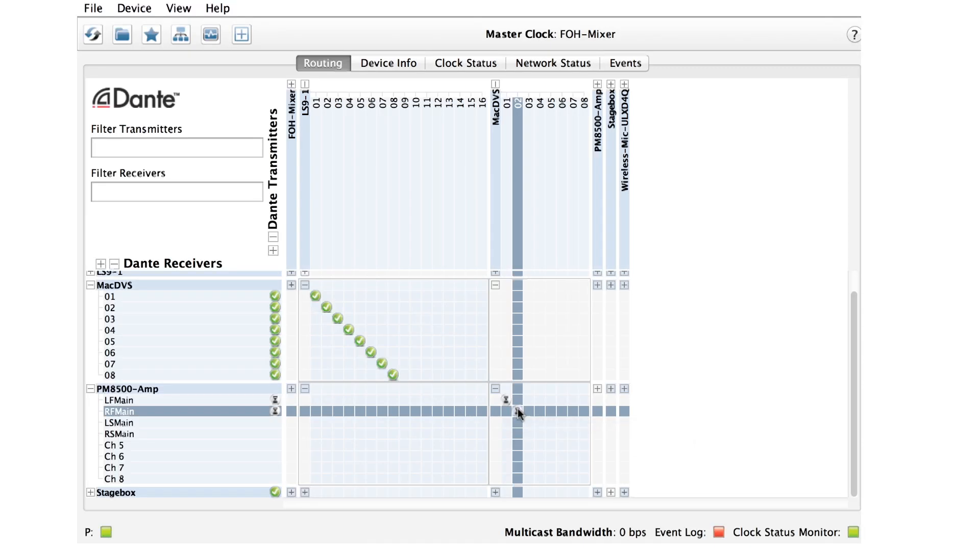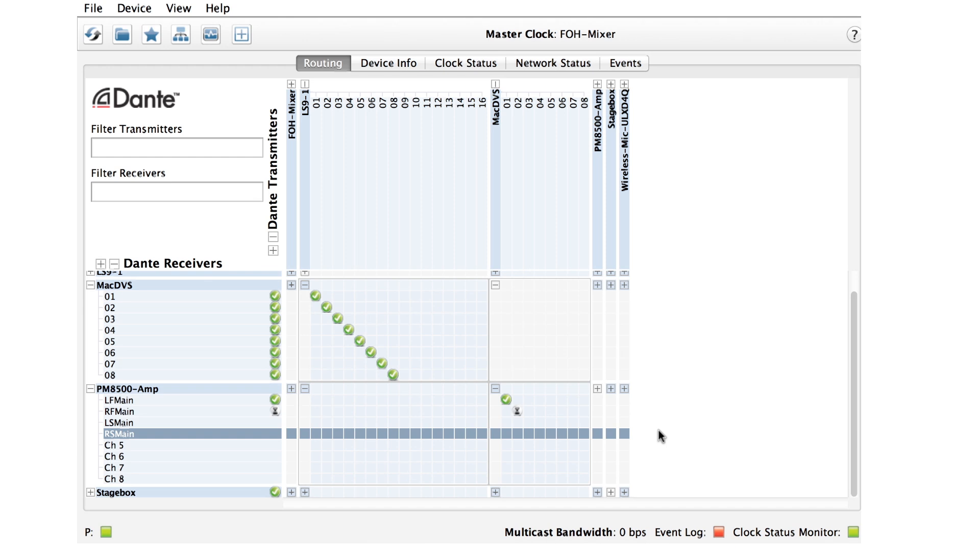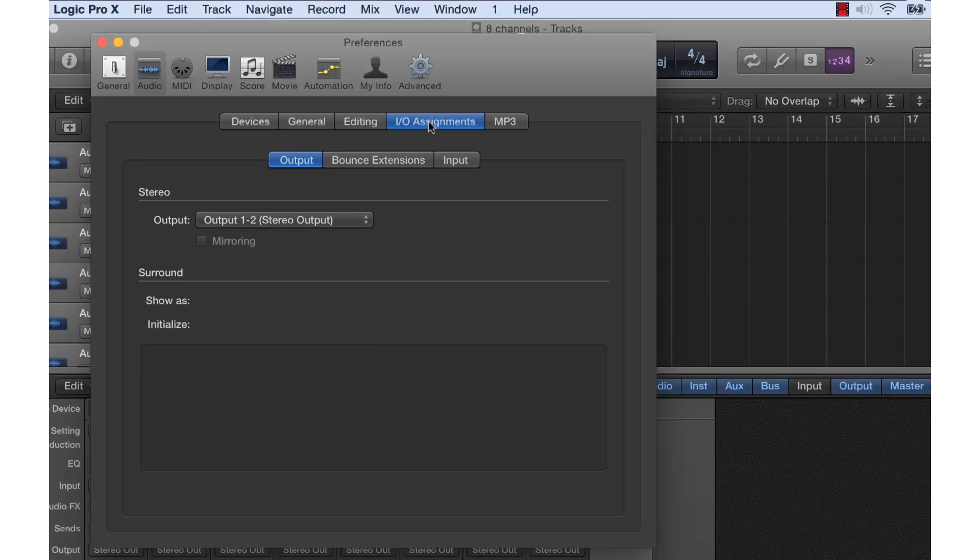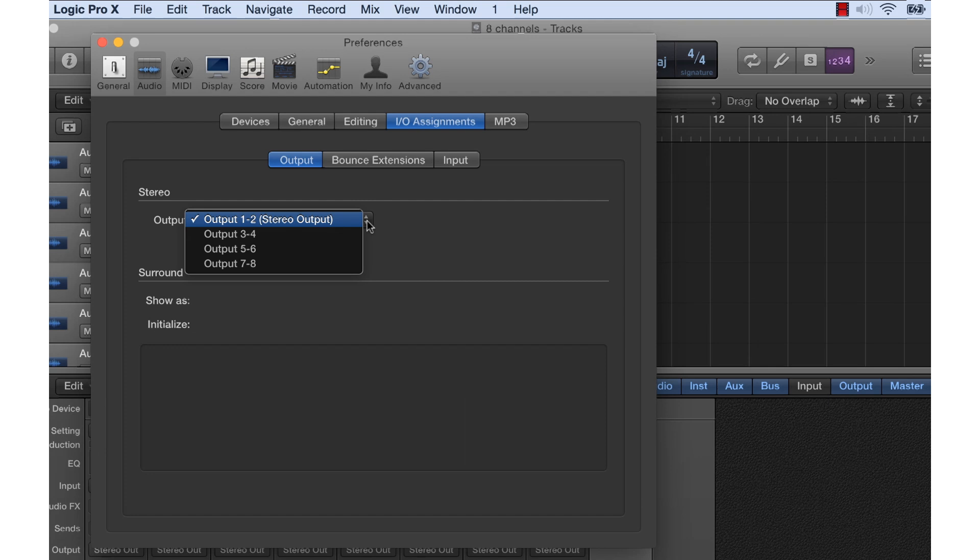OK, now we'll stop the original audio source and play out the tracks we just recorded. To do this, we'll use Dante Virtual Soundcard again, this time sending a two-channel mix to our speakers.